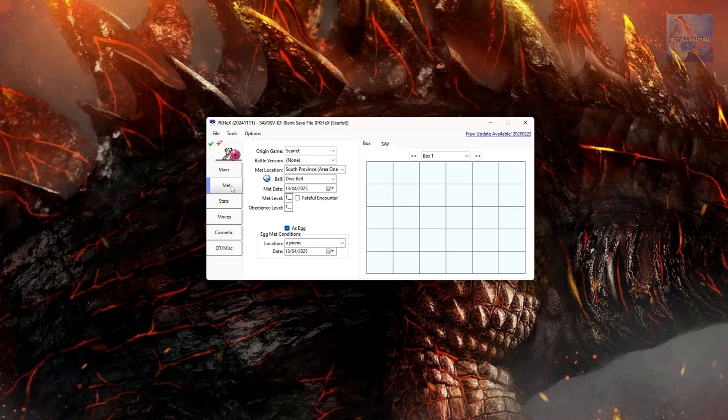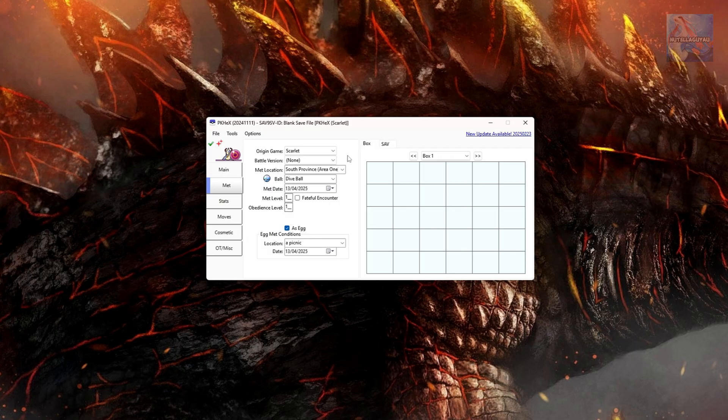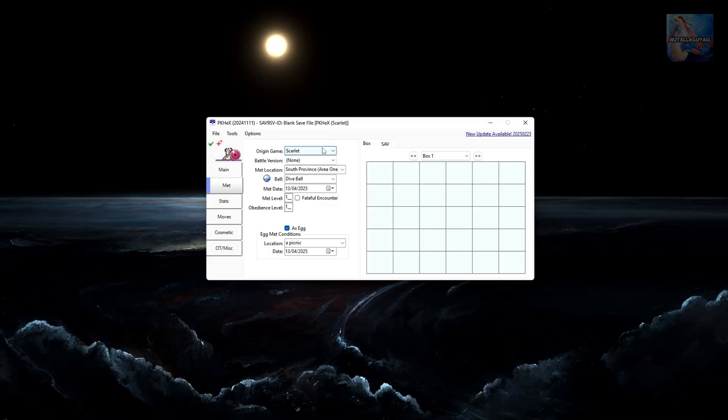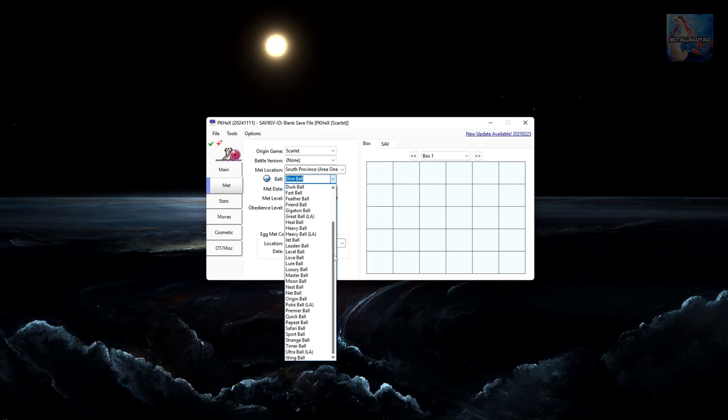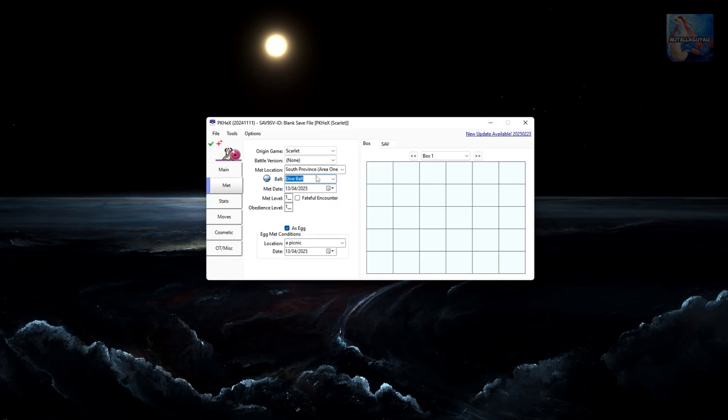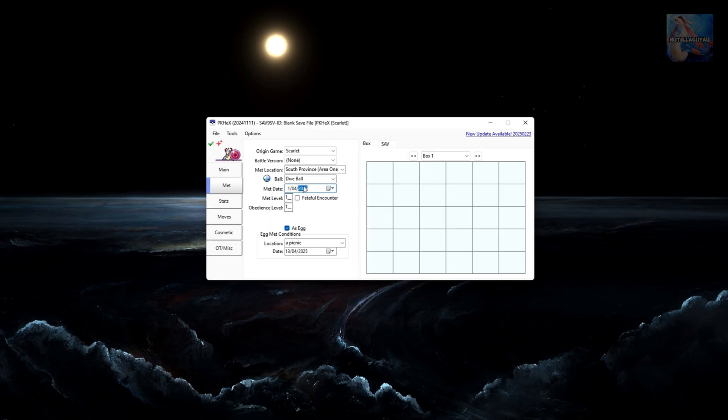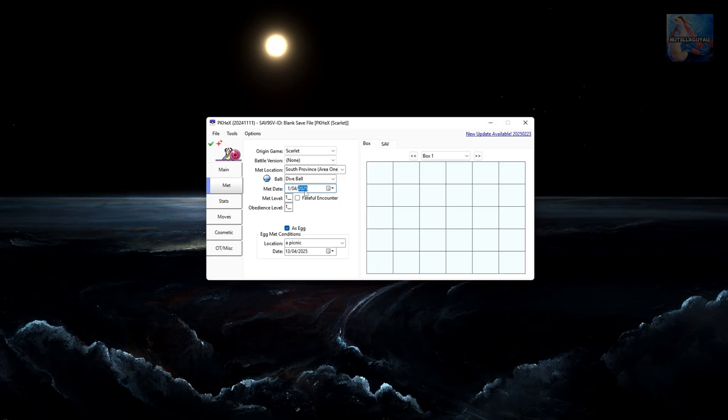Then in your met tab, origin game you always want to be set to the game that you're actually creating a Pokemon for. By default, Meloetta is native to Scarlet and Violet, so it'll give Scarlet or Violet the origin game. It'll also give it a correct met location. A bit further down, you can select the ball. So you can edit the ball that your Pokemon comes in. We'll leave Meloetta in dive ball. You can also edit the met date. So if you wanted it to be from the 1st of April, you can do that. You can also change the year by clicking up here. We'll go 2024.